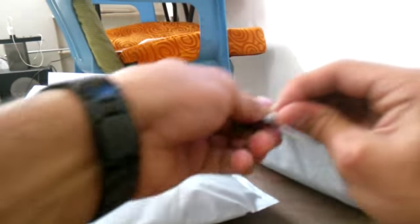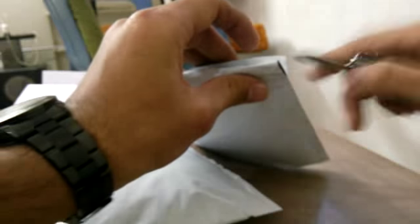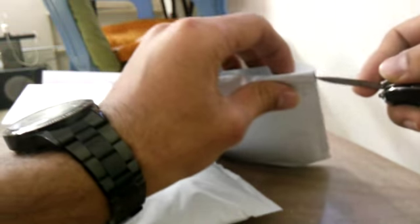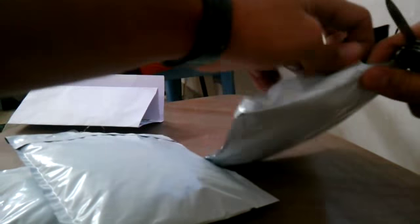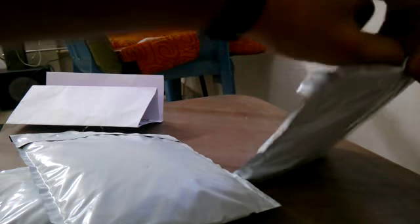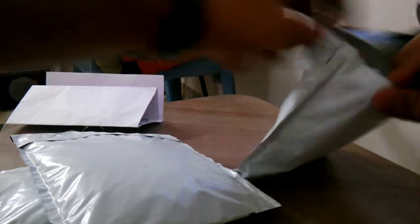This is probably the package which contains the Arduino. Must say Explore Labs have done a pretty good job at the packaging.